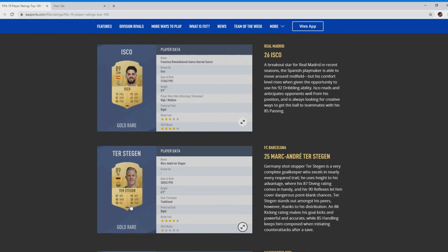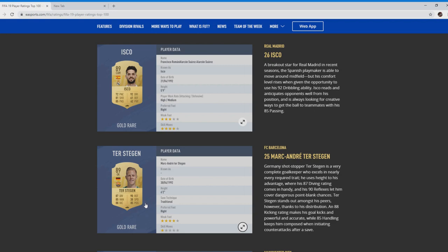Next we'll move on to Ter Stegen, number 25. Six foot two, great passer of the ball, 90 reflexes, 88 kicking, 87 diving, 85 handling. His positioning is great as well. Absolute monster last year, one of the keepers that was underrated. Hopefully we see an improvement on the AI from that, the positioning, the handling should mean a thing in Ultimate Team.